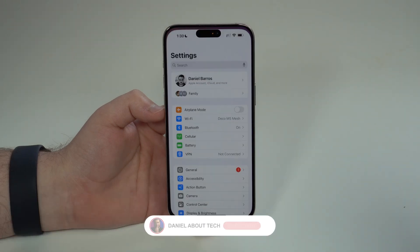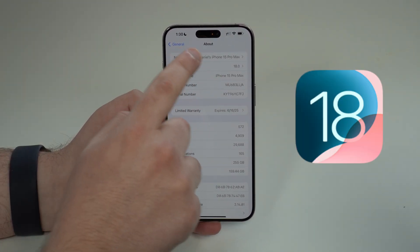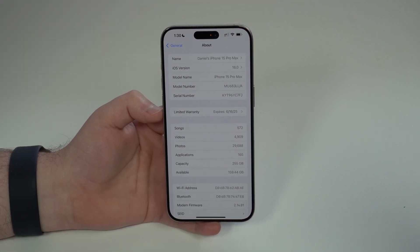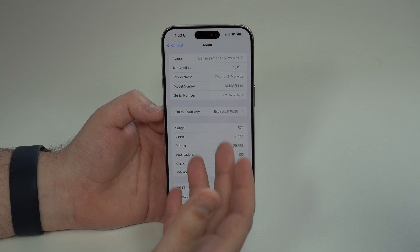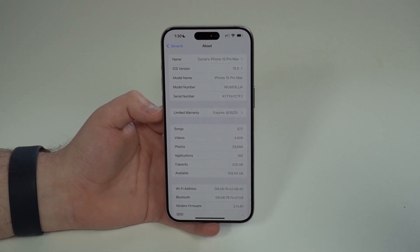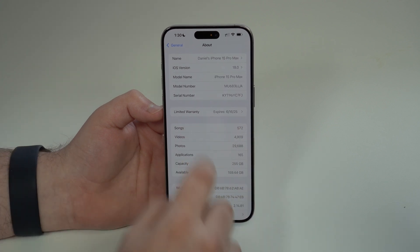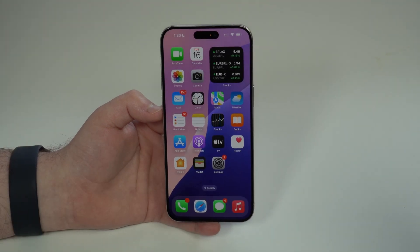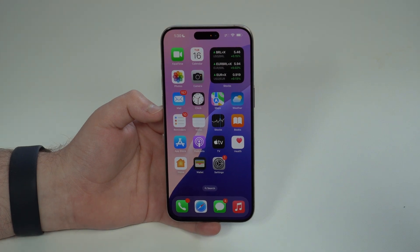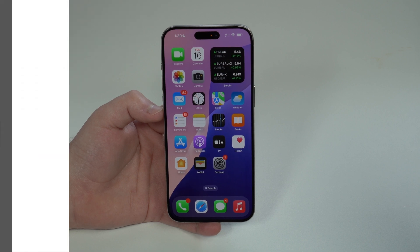How is it going everybody? You're watching Denobal Tech and Apple has finally released iOS 18 Public Beta, which is a very anticipated version because it's more stable, solid, and has much less problems compared to iOS 18 Developer Beta. In this video I'm going to teach you how you can install it right now on your iPhone for free using the official Apple method. Without further ado, let's begin.